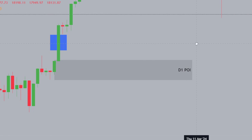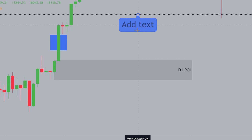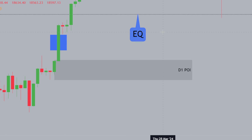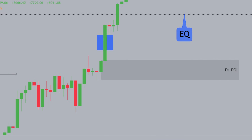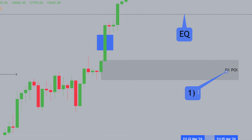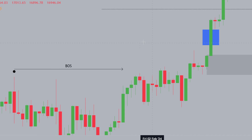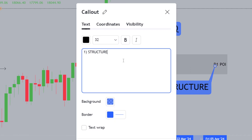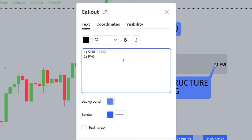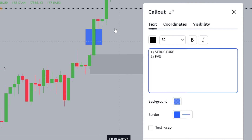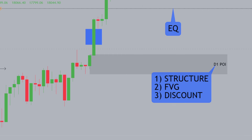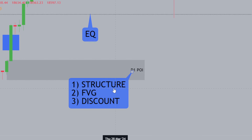What makes this a valid daily POI: the equilibrium line represents the midpoint, and anything below the equilibrium is a discount. What validates this POI from a smart money concept perspective: first, we're bullish — we've had that break of structure. Second, price has left a fair value gap labeled in blue. Third, we are in the discount, below the equilibrium level. With these three things in mind, this POI becomes valid.